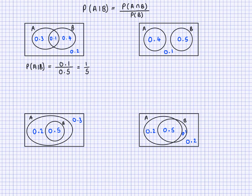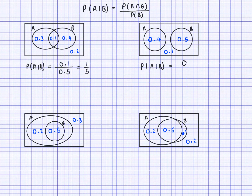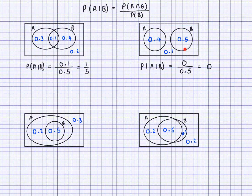Now let's find probability of A given B for the second diagram. I don't have an intersection here, so the probability of the intersection is 0. That gives 0 divided by probability of B which is 0.5. Zero divided by anything is 0, so probability of A given B is 0. A cannot happen if B has happened — there's absolutely no chance, and we can see that in the Venn diagram with no overlap.